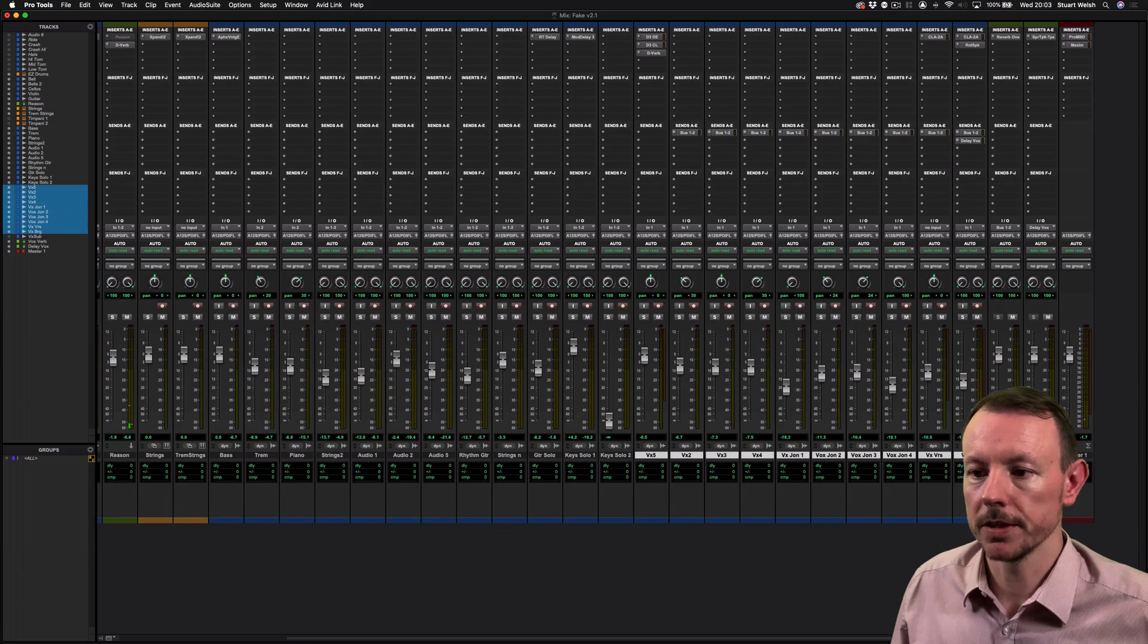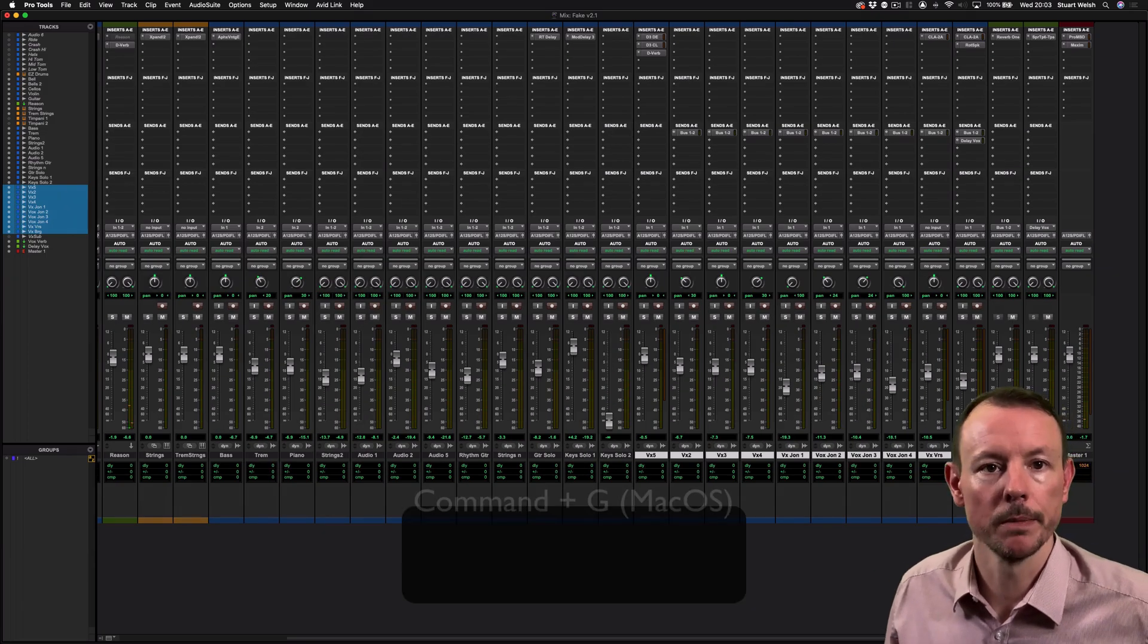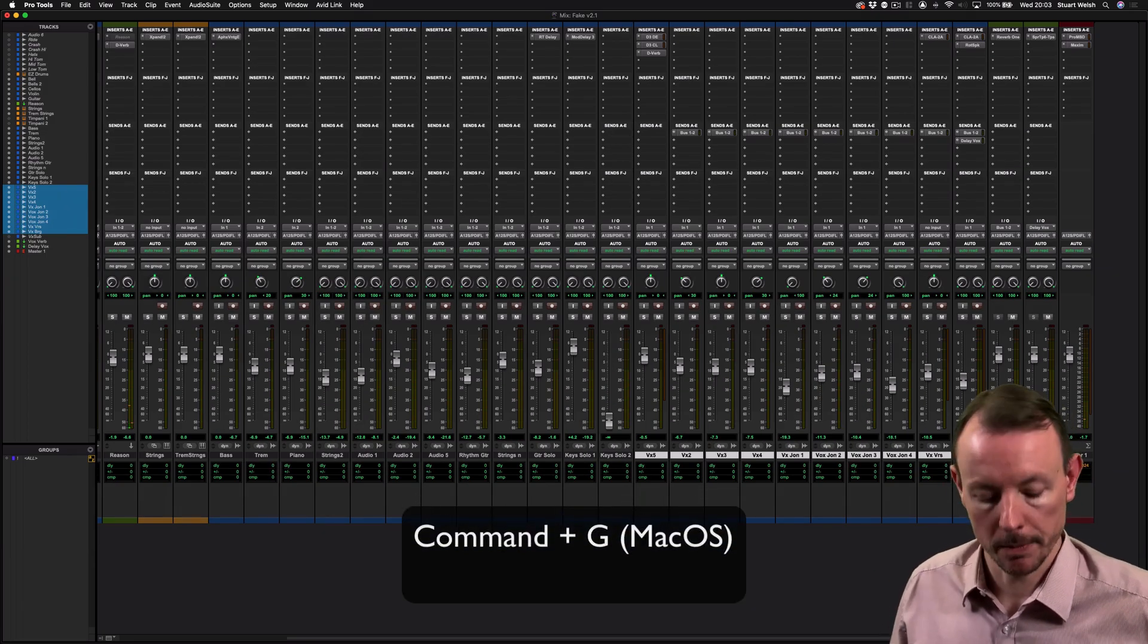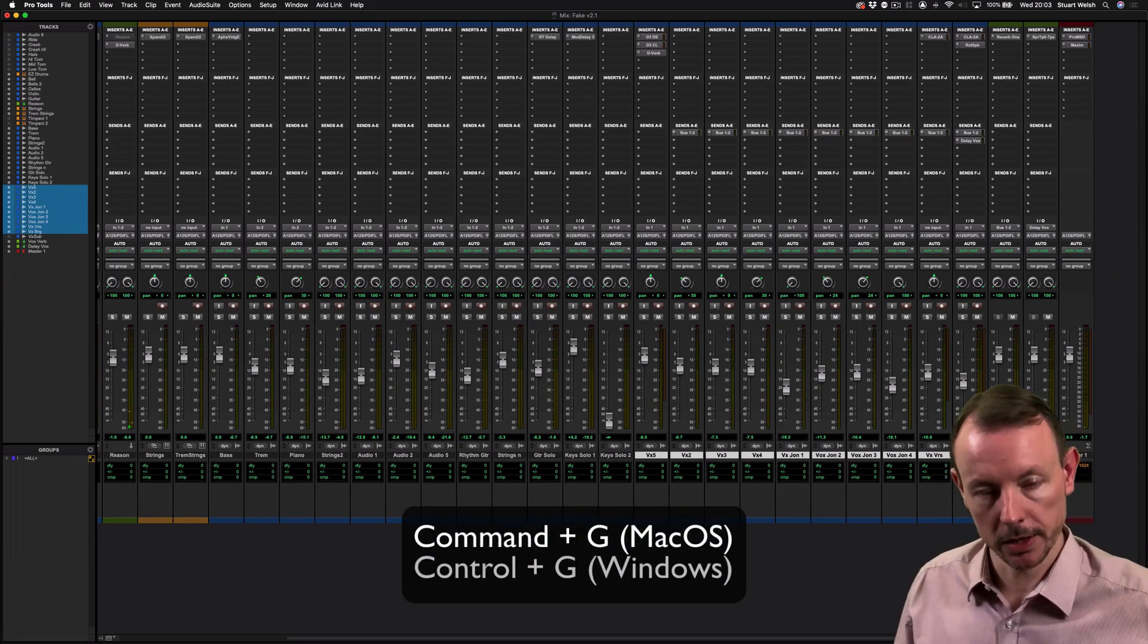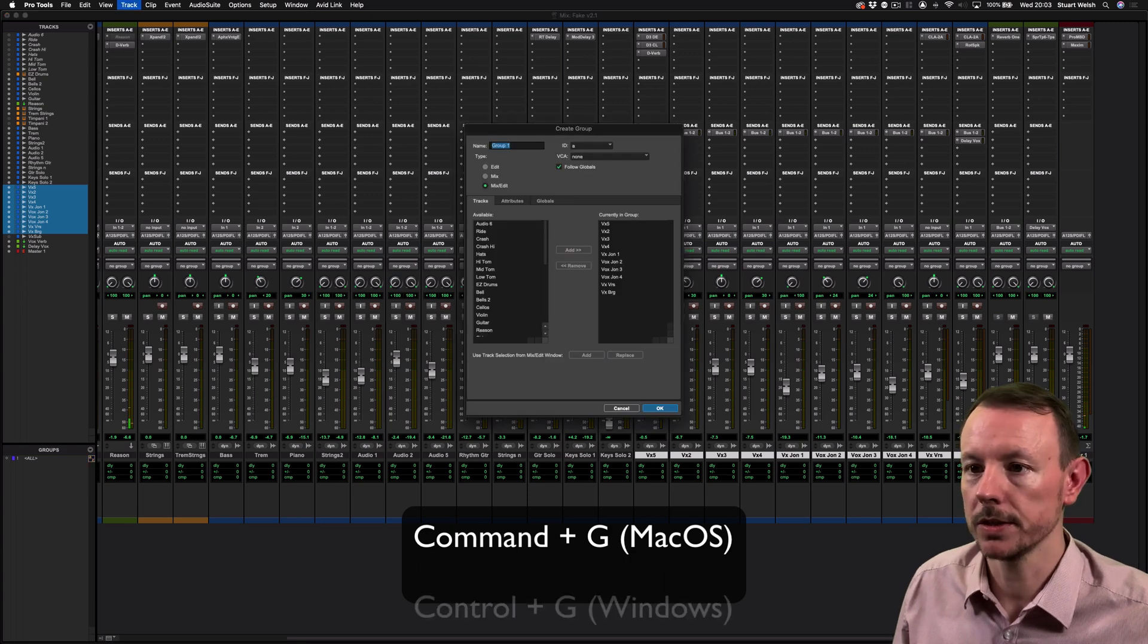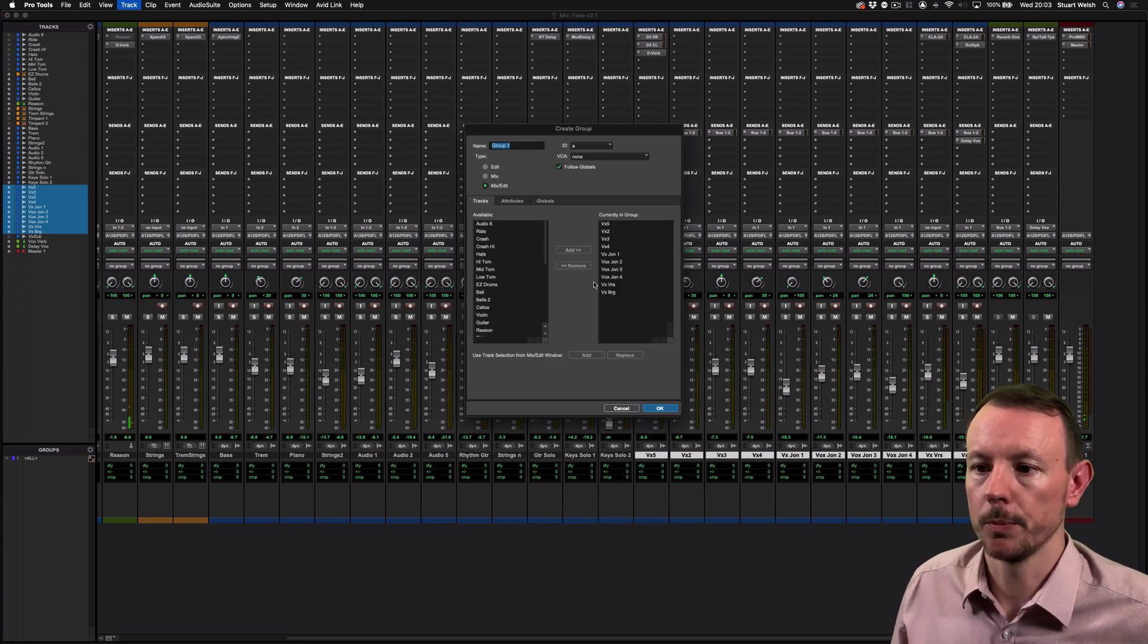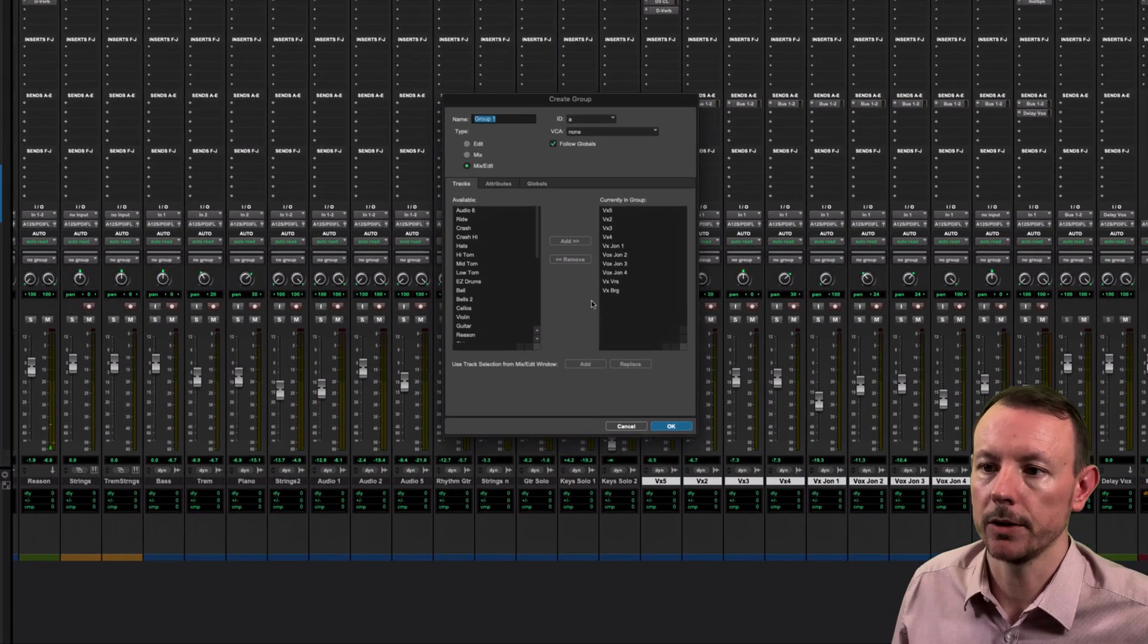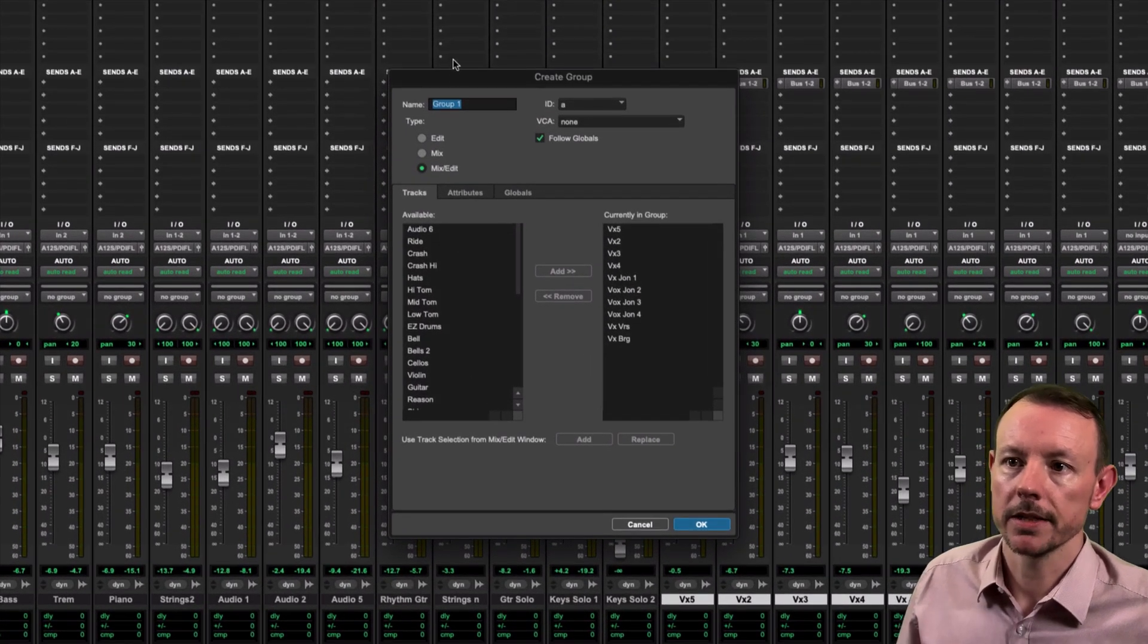Now what I'm going to do is press Command G on my Mac keyboard. You can use Ctrl G on Windows and it will open the Create Group dialog box.